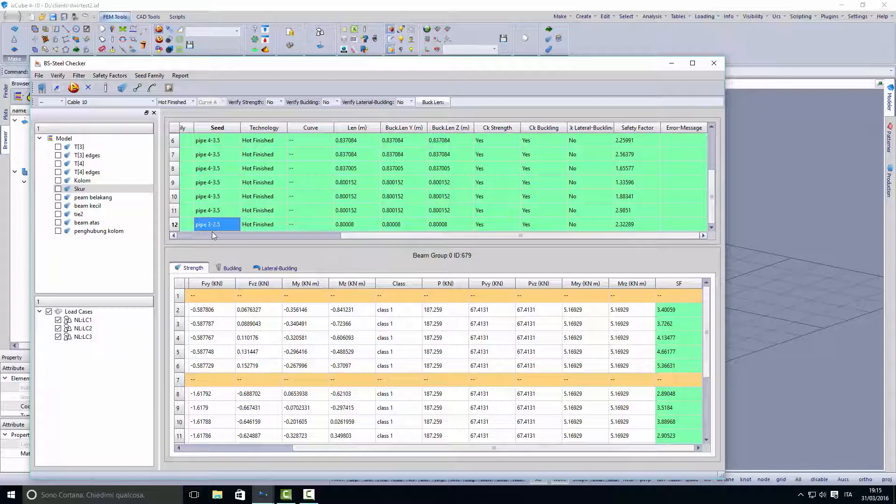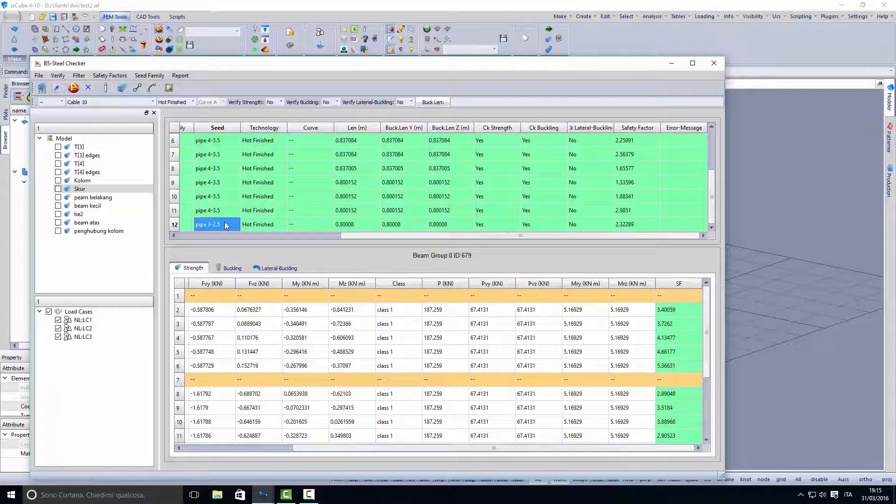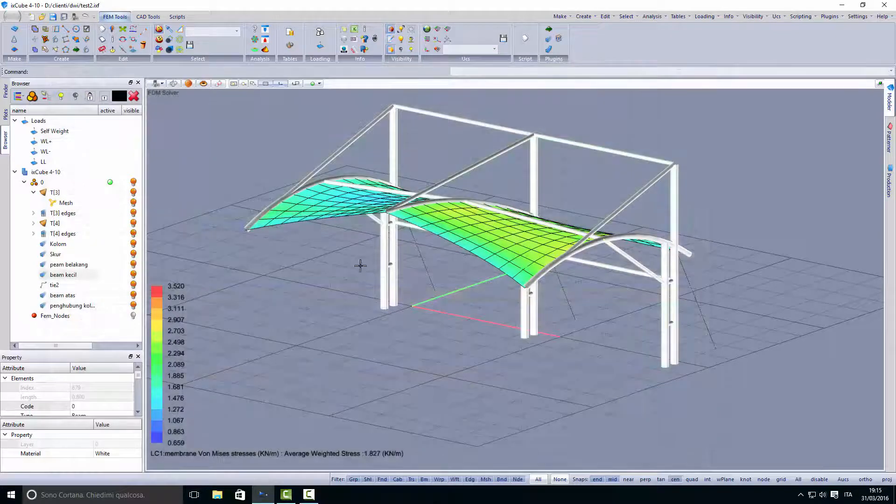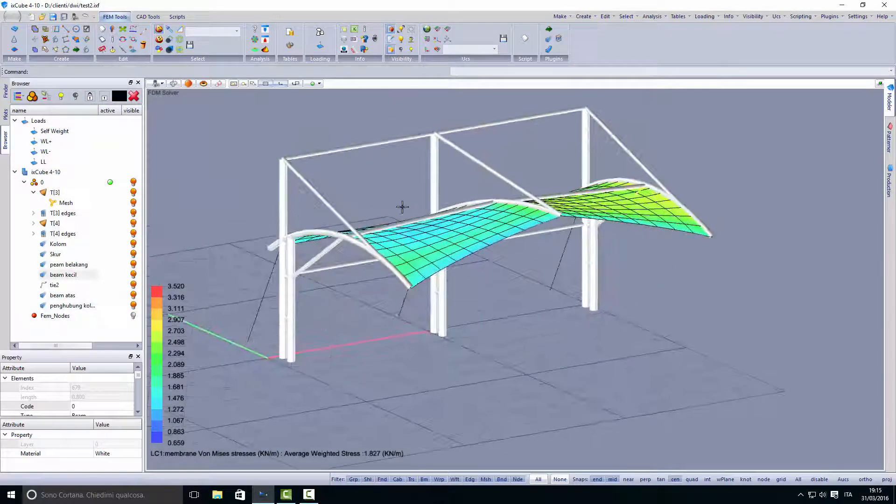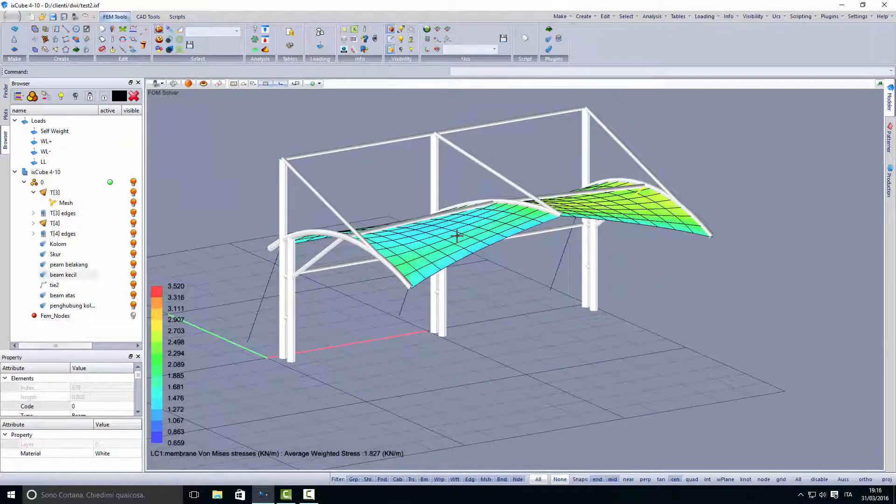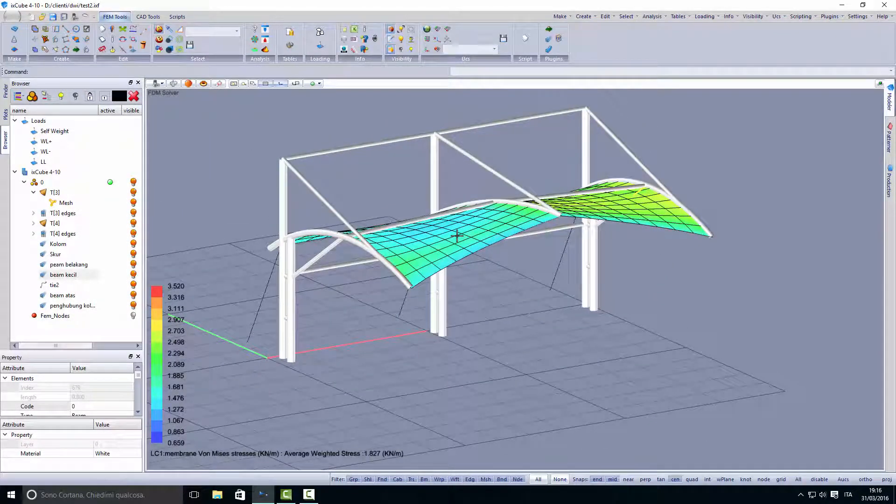Of course, after changing the parameters of the steel elements, we need to run again the structural analysis because the stiffness of the structure has changed, and go back and recheck the elements.